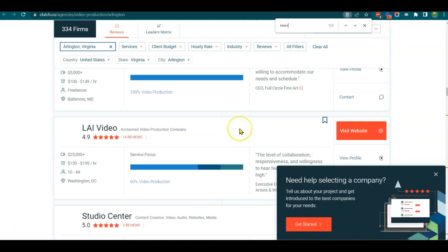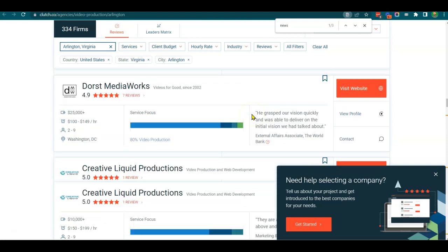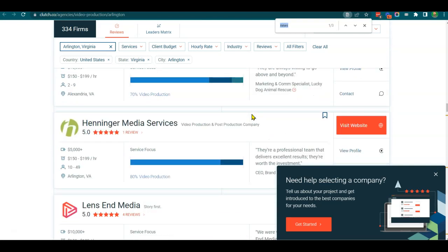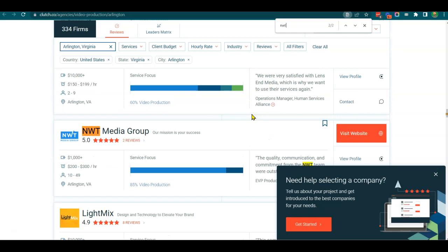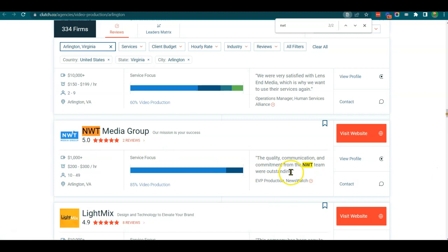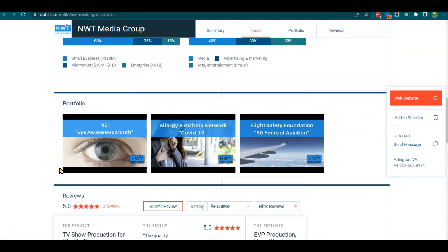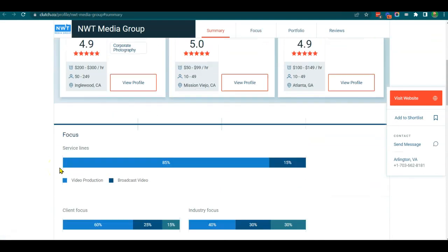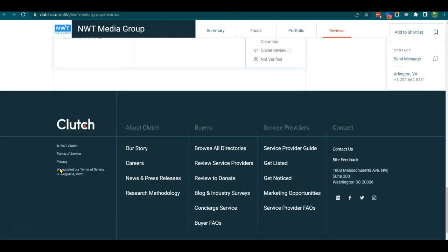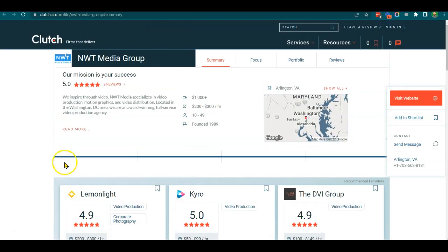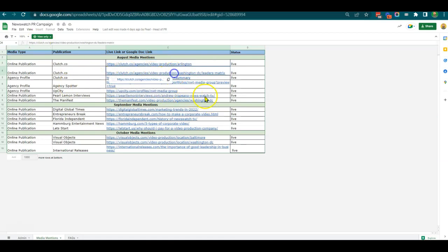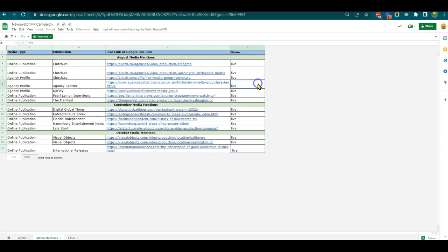So let's search for NWT. There we go - we've got two reviews, a filled-out profile. The quality communication and commitment from the NW team was outstanding, 85% video production. You'll see there's been a lot of work that's gone into building a powerful portfolio page. That's one element that has been repeated across different Clutch profiles as well as Agency Spotter and UpCity.